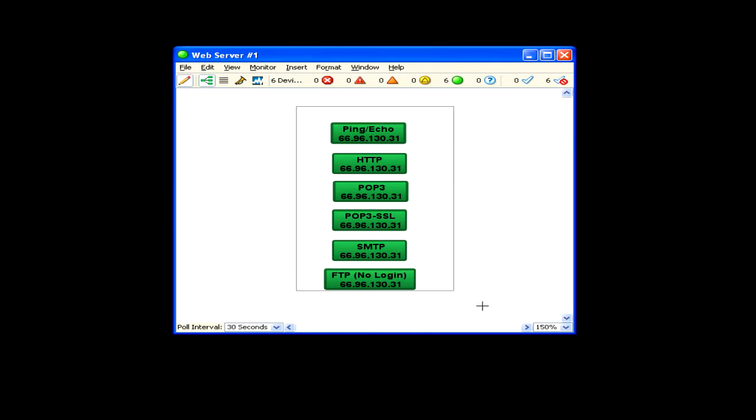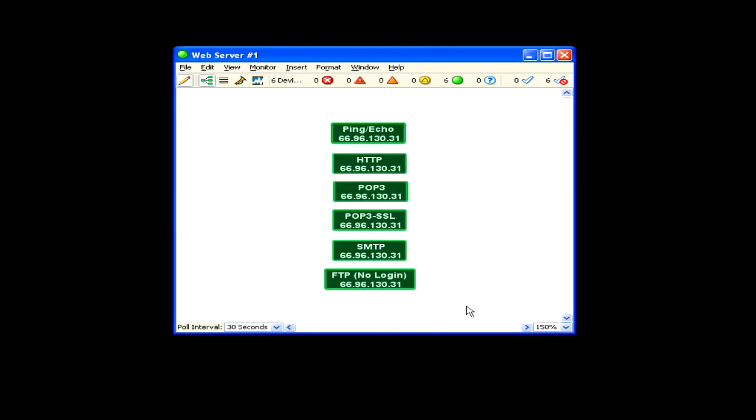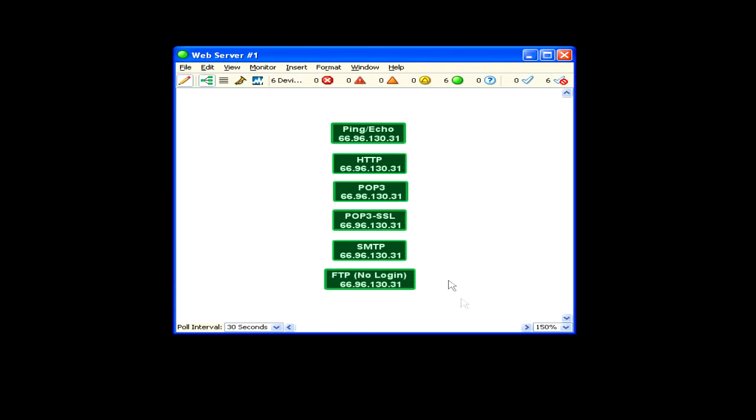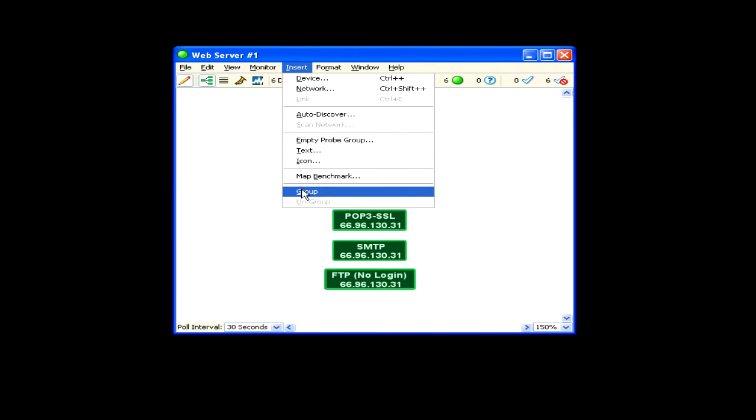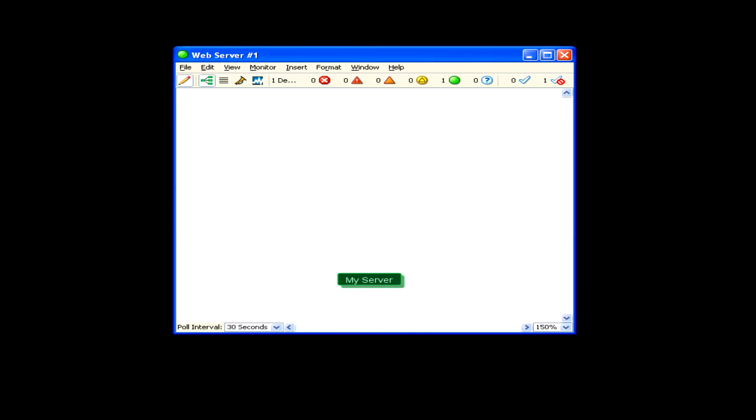First, select the device icons you want to group. Click and drag a box around them. Then, from the Insert menu, choose Group. You can also choose Group from the context menu. And here you see the devices grouped together as a single device icon.